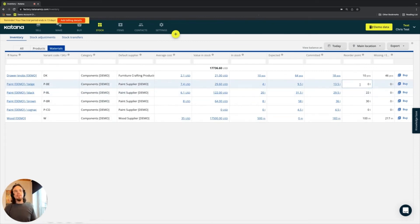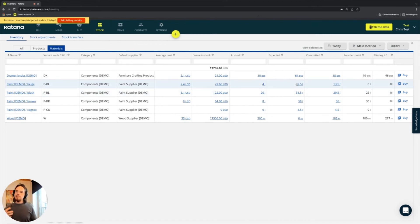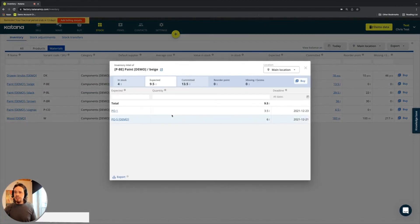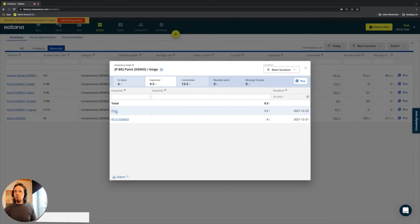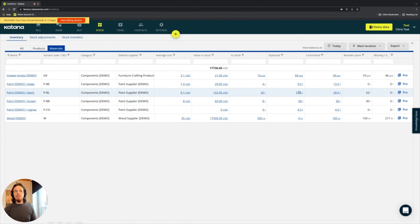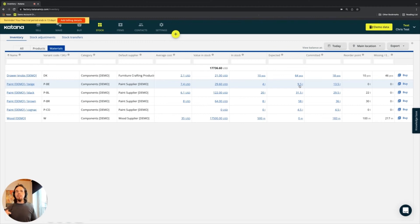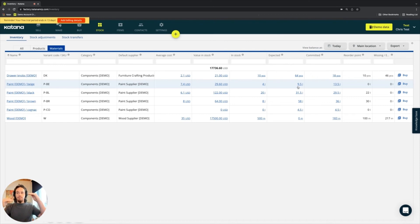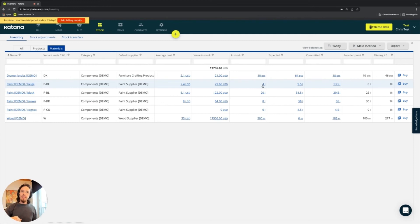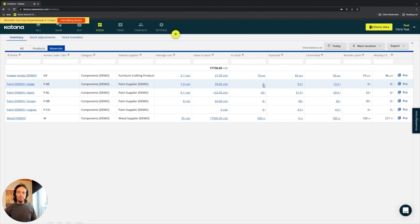Now, something to also mention here is that when an expected quantity is created, because it exists on that purchase order, and you can see that from the inventory intel component, this is the PO-1 with that 3.5 liters available. Then you'll see that the difference here is that when the material is accepted into inventory, then what will happen from that purchase order that I just created is it should drop by 3.5. So this should go from 9.5 to 6, and then my in stock should go from 4 to 7.5.